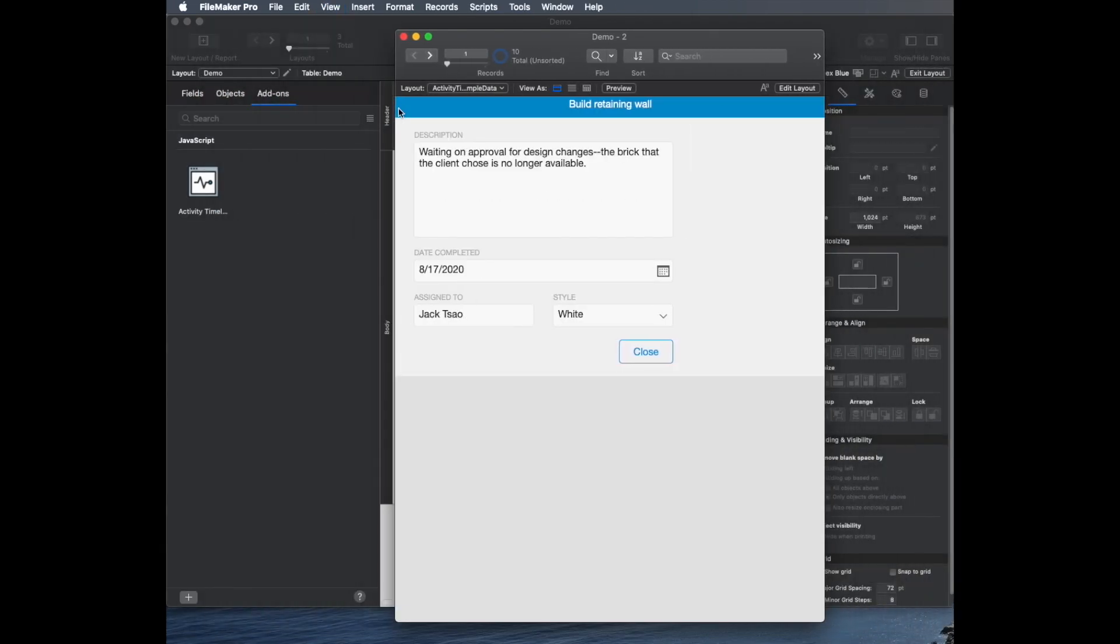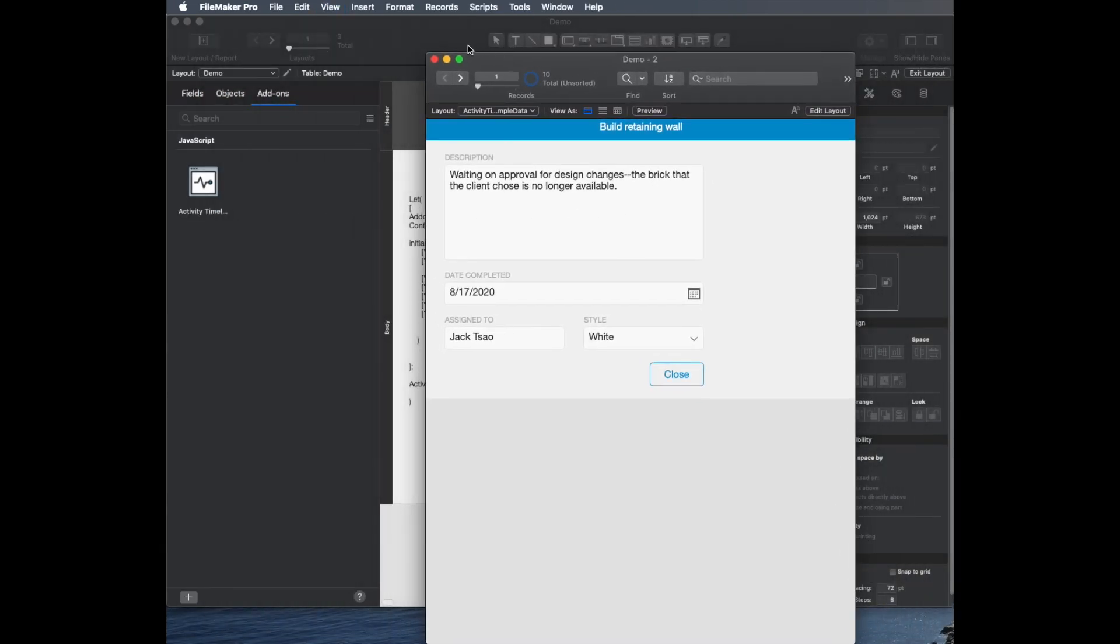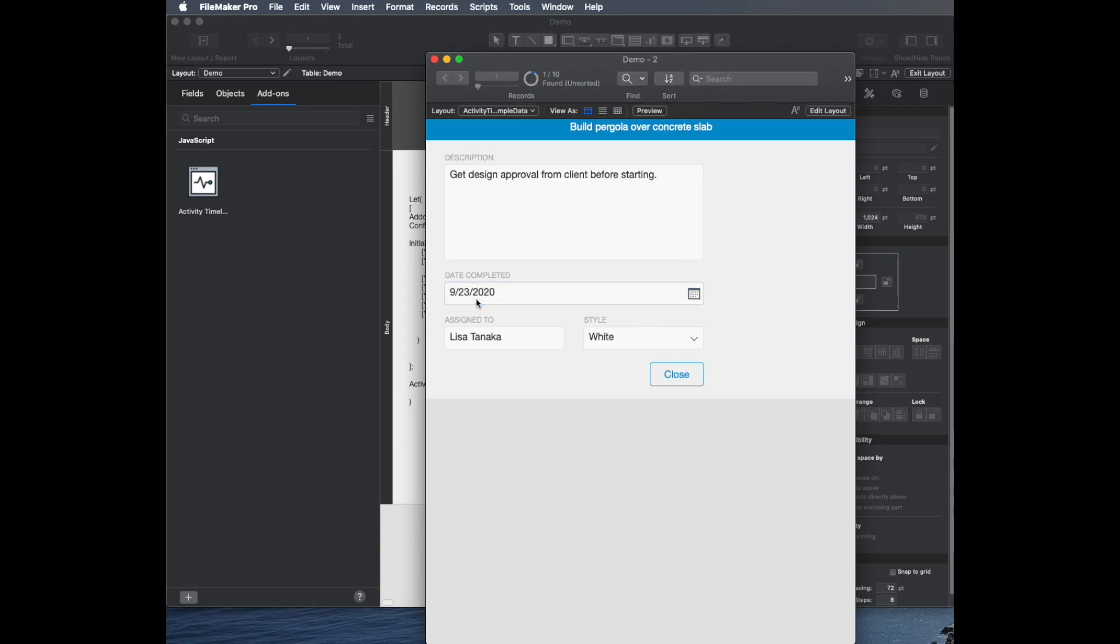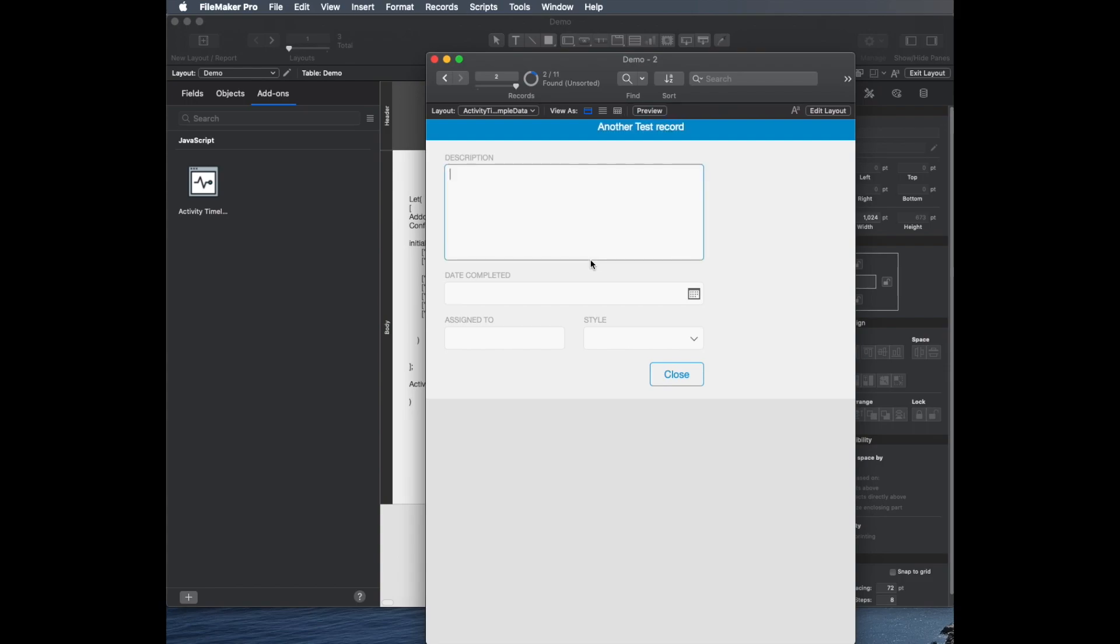If I went to this one and I said find the data for September 23rd, I see this new record. Let's say I want to make another record for that day. I'll just call it another test record. I'll say schedule a planning meeting with Marissa.